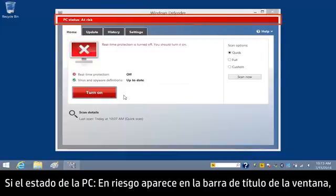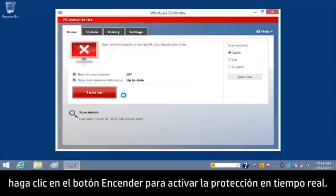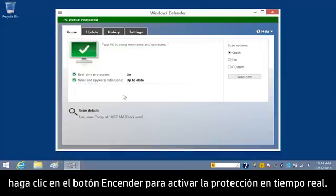If PC Status At Risk displays on the window title bar, click the Turn On button to enable real-time protection.